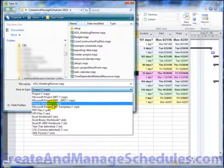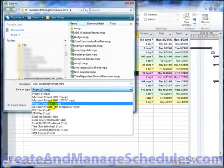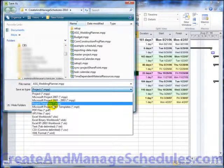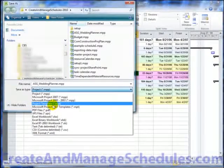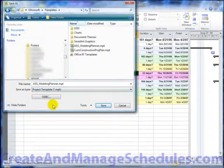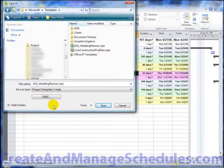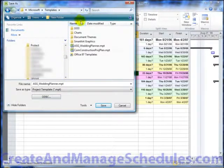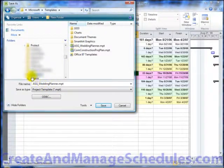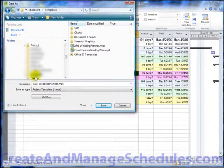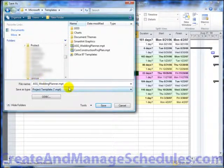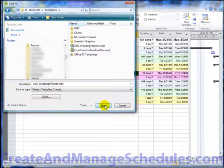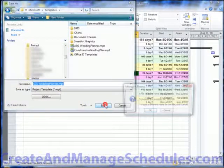So you can choose depending on what your community of users are using. Sometimes you're using Project 2010 and you might need to downgrade for your users. But anyway, by default it places you in the Microsoft Templates folder. You can give it a name and then click on Save.